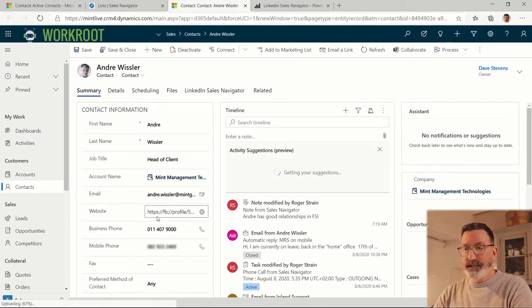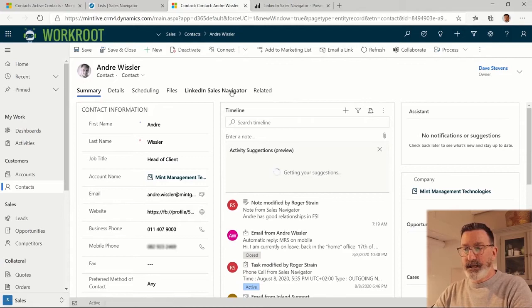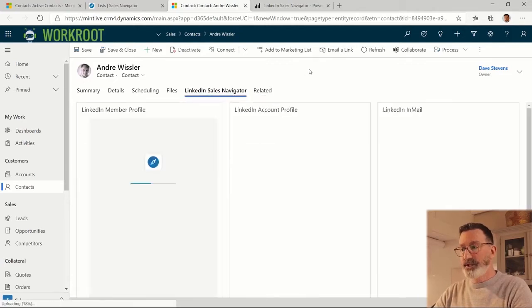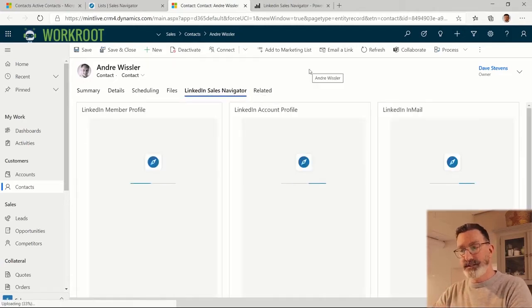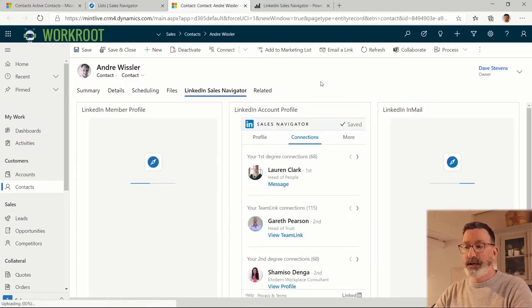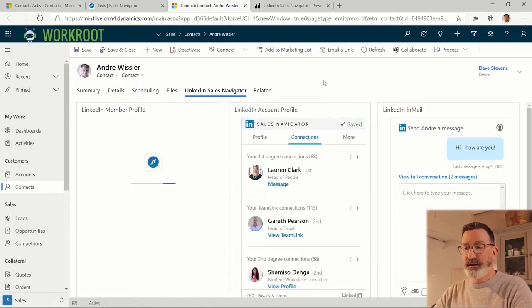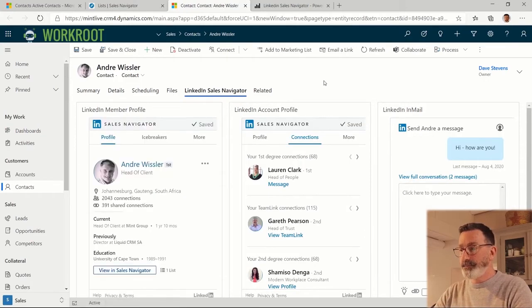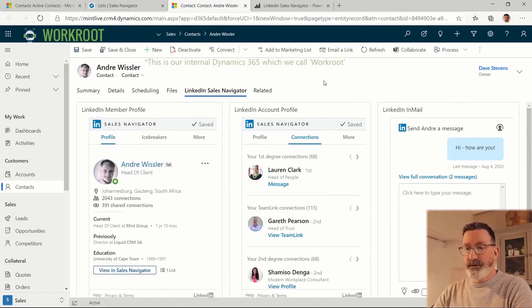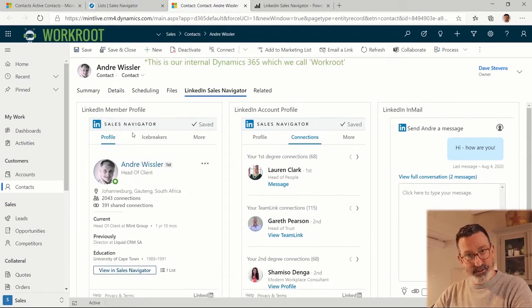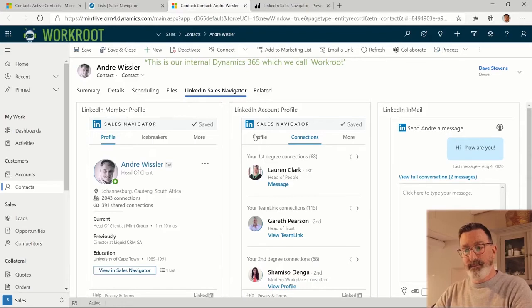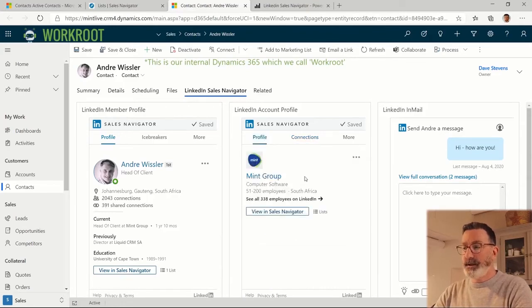We also get this LinkedIn Sales Navigator tab - actually these little widgets as they're called. You can put them anywhere on your forms; Dynamics 365 is configurable. This is telling me information about the person Andre, about his company, and allowing me to send messages to him.